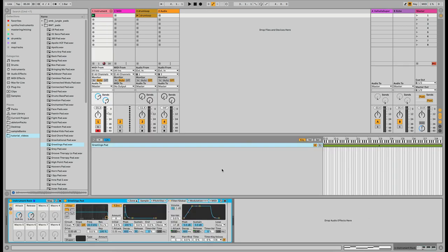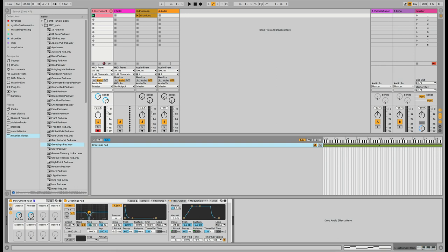So we've got the greetings pad. The next thing I want to do is adjust the filter. What I really like for these 90s jungle pads is the notch filter — some people call it the band-reject filter. To me this is instant 90s right here, and when you modulate it it's even better. Let's go ahead and listen to it.